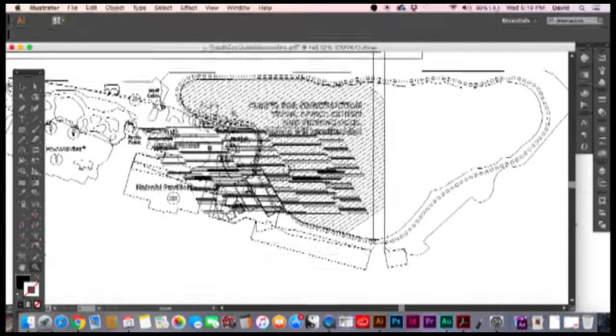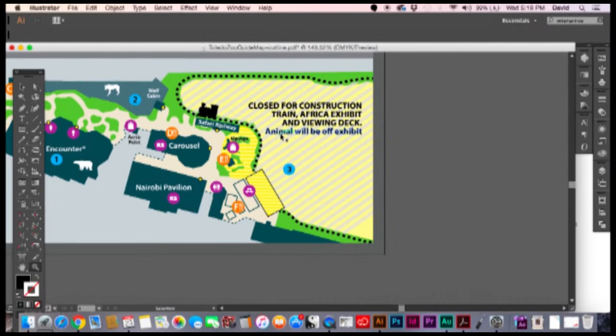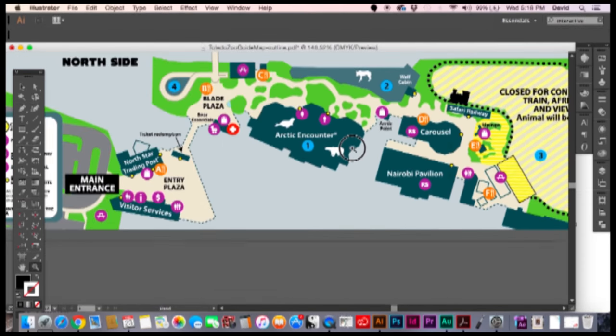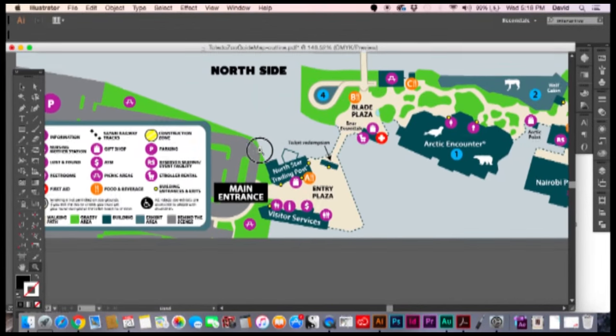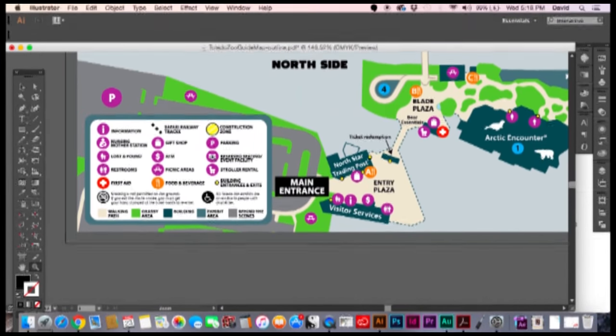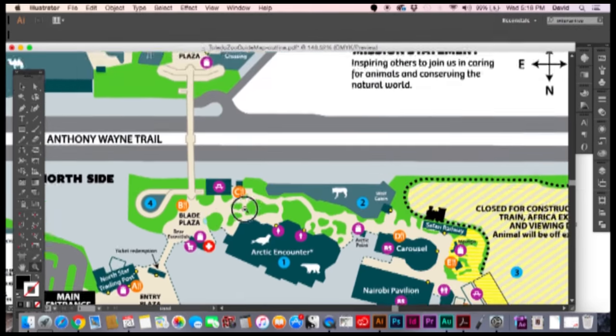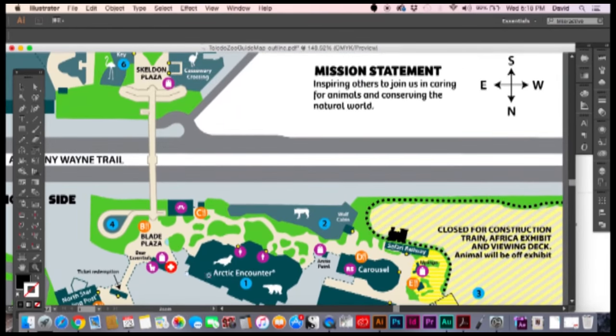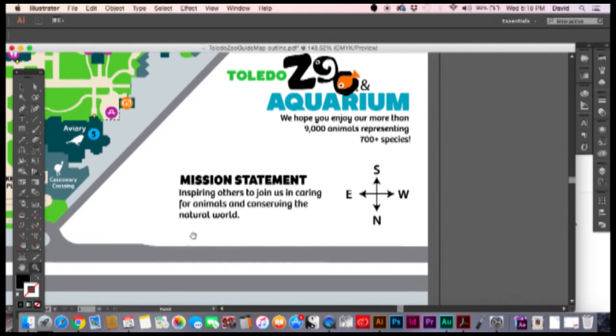This little section down here is going to be a little bit of a mess. But that's if you're going for it, then go for it. But otherwise, you have now a vector object for all of the symbols, all of the park layouts, and all of their text.